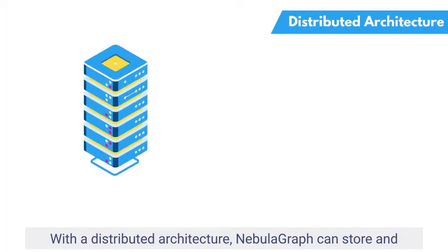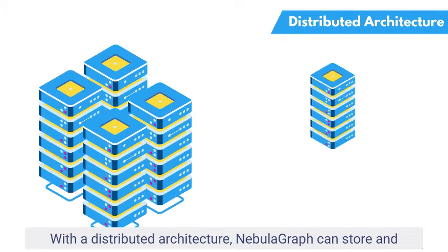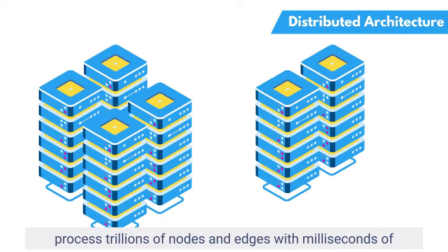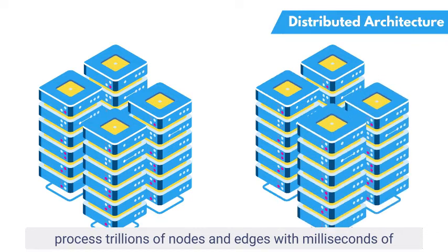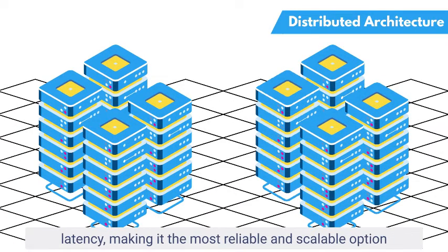With a distributed architecture, NebulaGraph can store and process trillions of nodes and edges with milliseconds of latency, making it the most reliable and scalable option for surges of sheer volume of data.